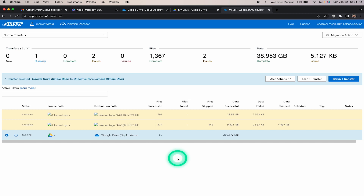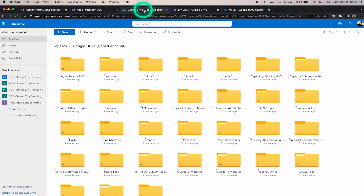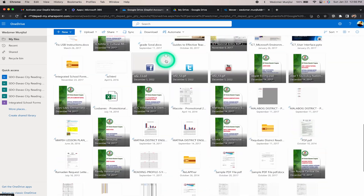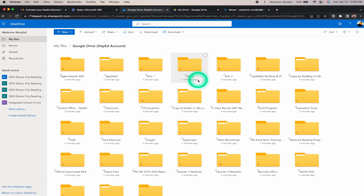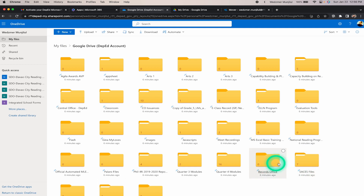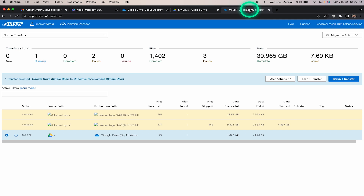We've already transferred a little over one gigabyte of files to our OneDrive. Let's check our OneDrive tab — as you can see, the files are already starting to appear, and folders have already been created in our OneDrive account. That tells us the transfer process is going smoothly. All you have to do is wait for it to finish, and hopefully we can move all our files from Google Drive to Microsoft OneDrive easily. I hope you found this tutorial useful.